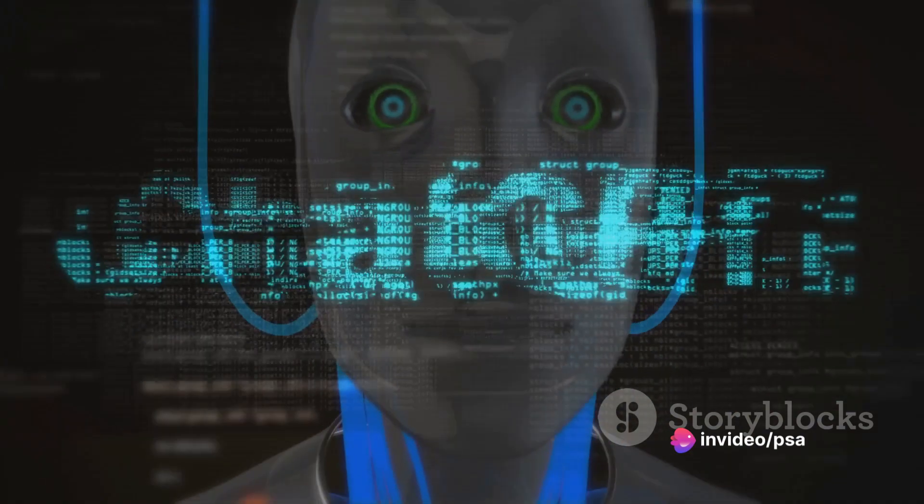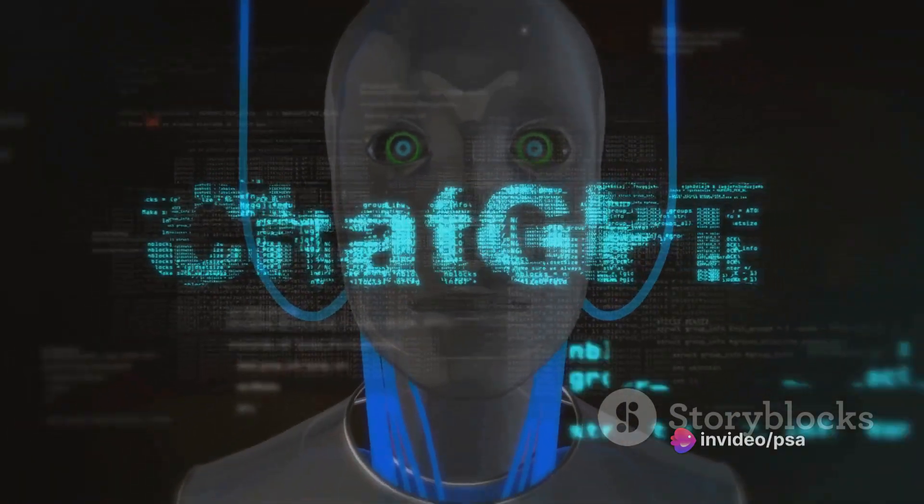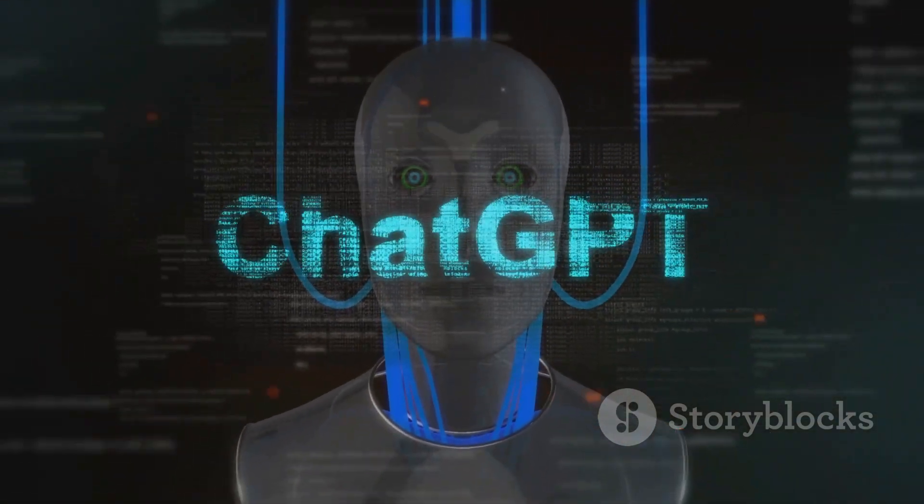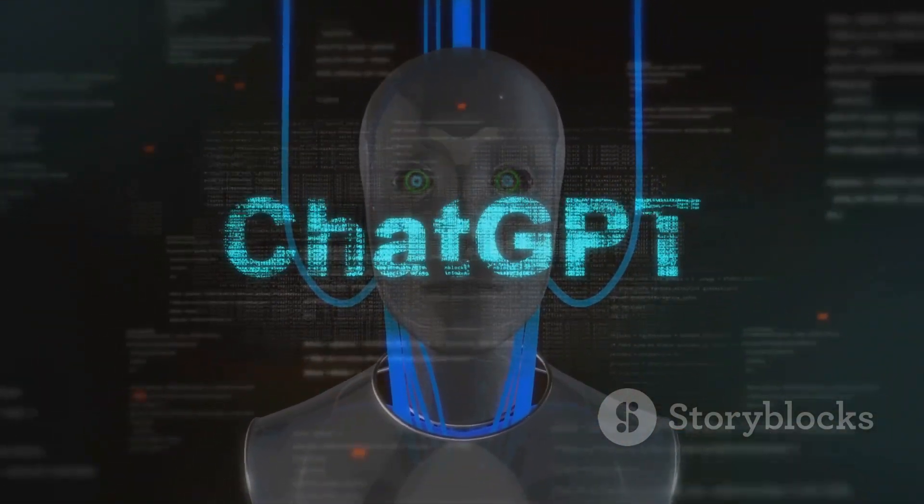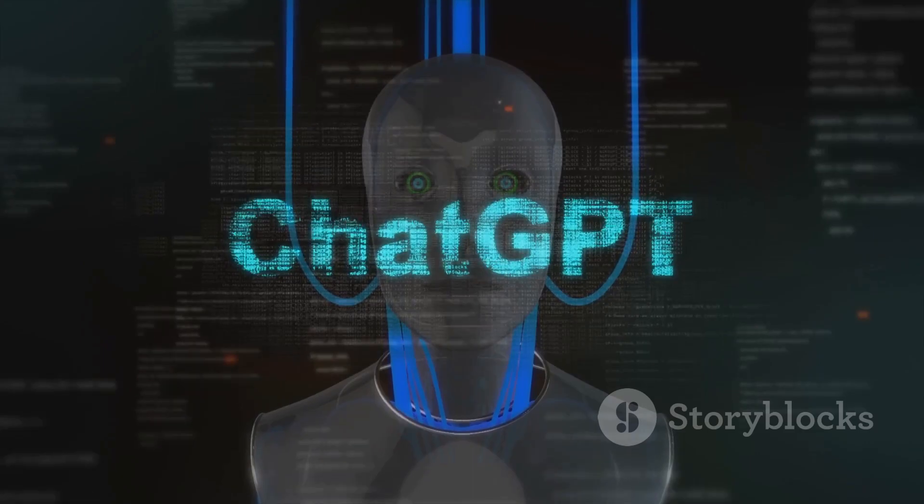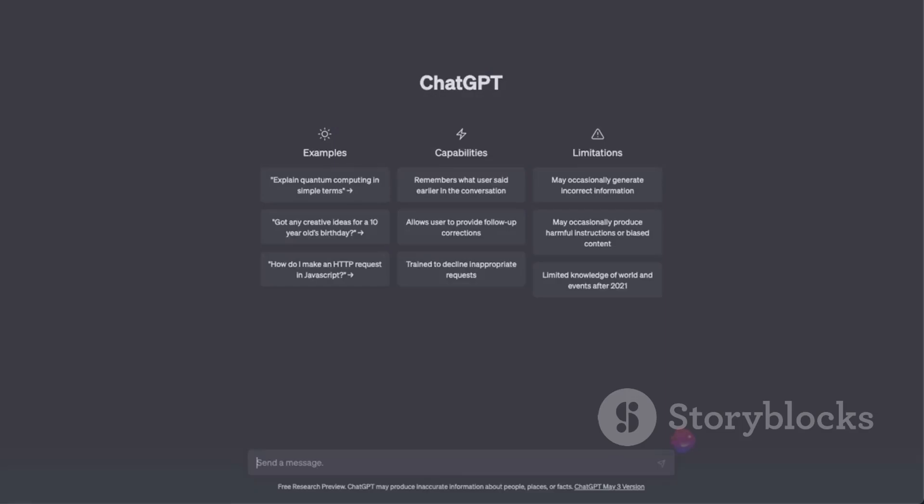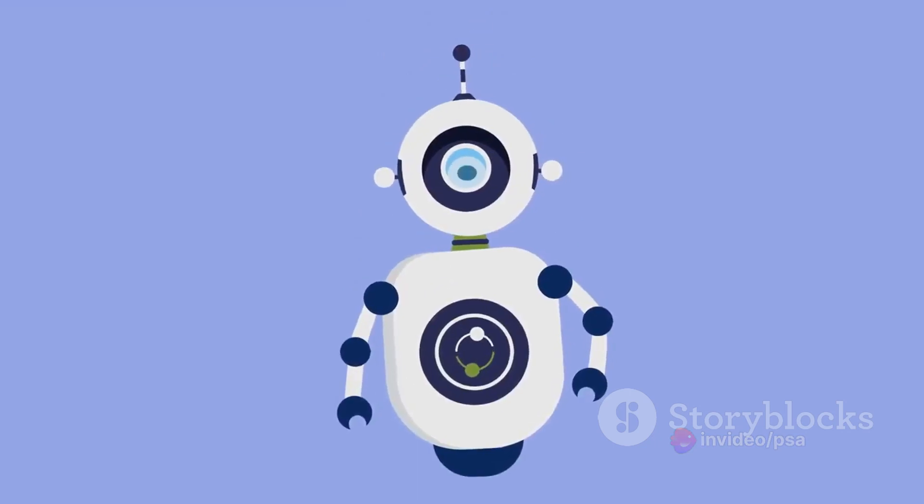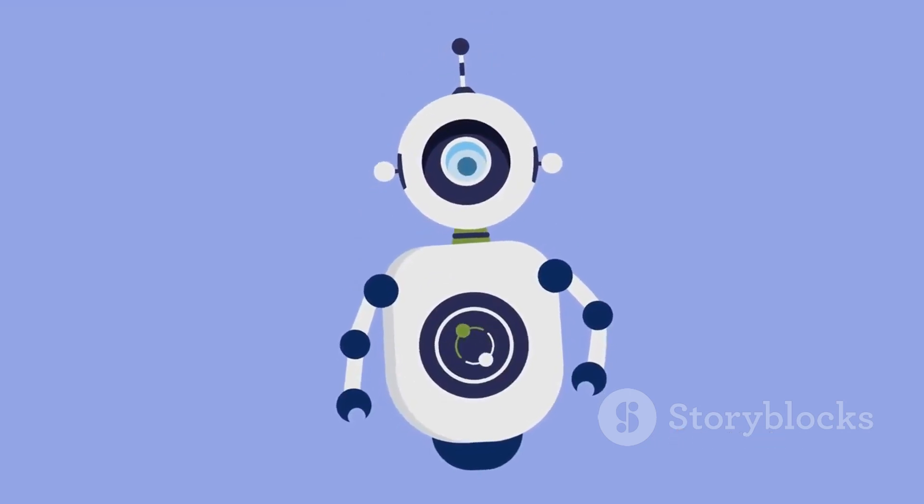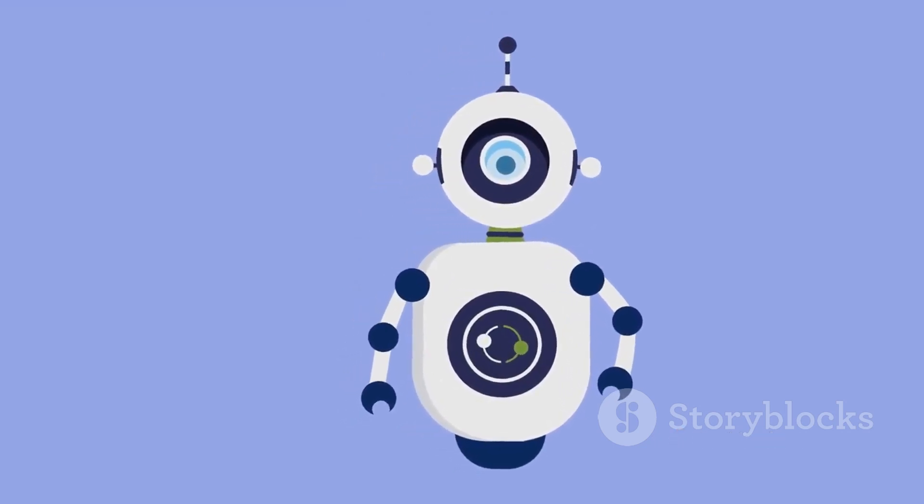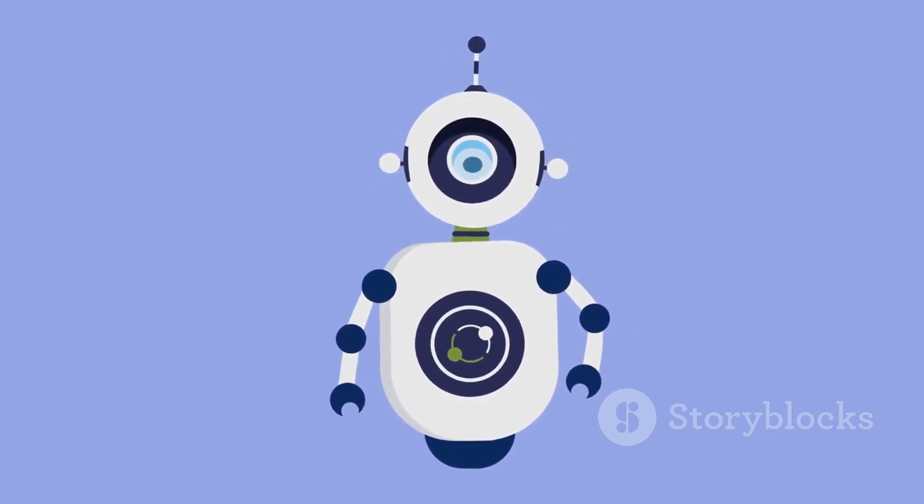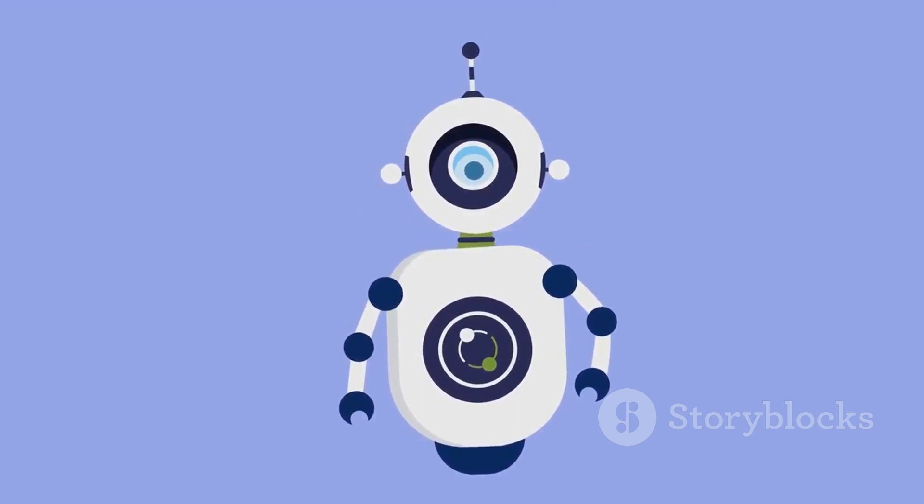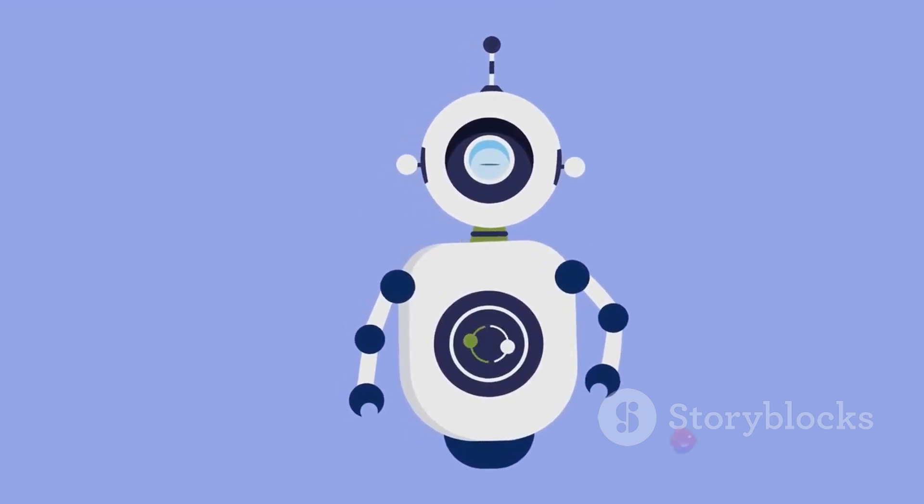A major shift in ChatGPT's journey was its transition from a research preview to a freemium model. This change not only marked a significant evolution in its business model but also broadened its accessibility. Users now had the choice between enjoying the service for free or subscribing to a premium version, aptly named ChatGPT Plus. This premium offering provided users with a more enhanced, seamless, and uninterrupted experience.